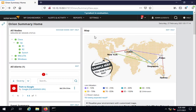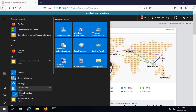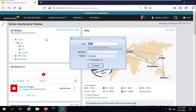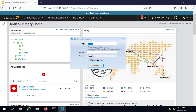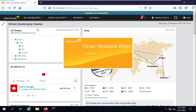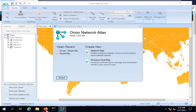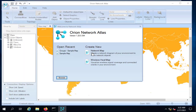SolarWinds map gives you the great ability to see all your devices at a glance. First, go to the Start menu, then the SolarWinds folder, and open Network Atlas. You need to log in to the SolarWinds Network Atlas application using the exact credentials you use to connect to SolarWinds NPM — that means the same username and password as your Orion web console.